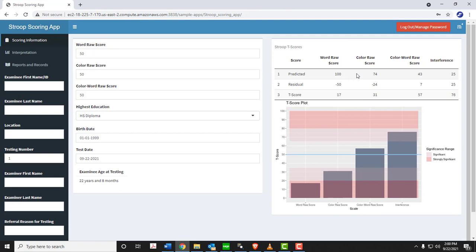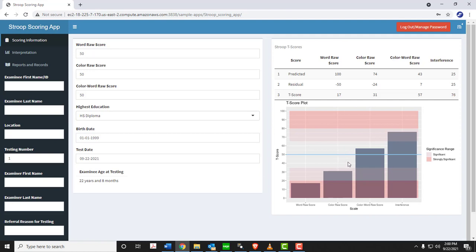Now in the tables over here is listed for each of the raw scores: the predicted score, as is noted in the manual, that's based on the examinee's education and age; and residual, which is the raw score minus that predicted score; and then t-score, which is obtained from the lookup tables in the manual for the raw scores, and then the calculated interference score. Below that is the plot. That blue plot, these are t-scores. So there's an average of 50 with standard deviation of 15. The plot will show the range that is within the average range. Significant is the lighter pink. That's plus or minus one standard deviation. Out to strongly significant, which is plus or minus two standard deviations away for all the raw scores and interference.